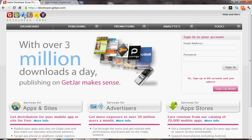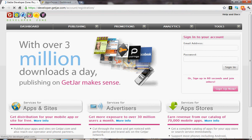Hi everyone. Today we're going to discuss how to get your app onto GetJar. It's very easy to get your app onto GetJar. First thing you're going to do is sign up and create an account.